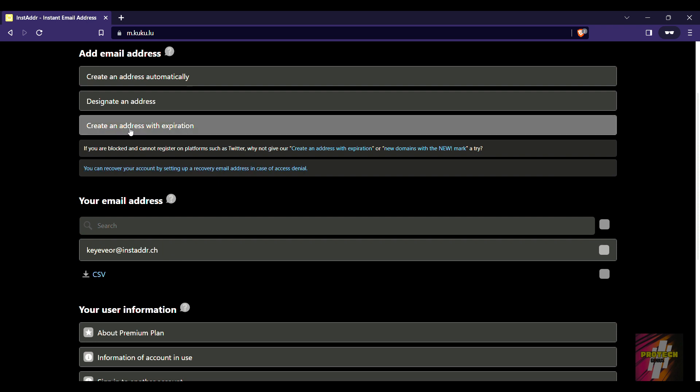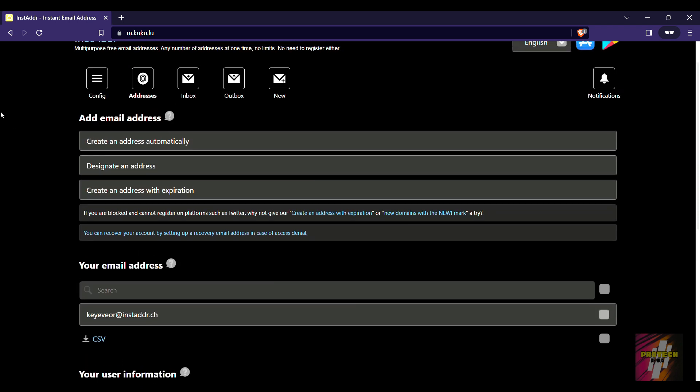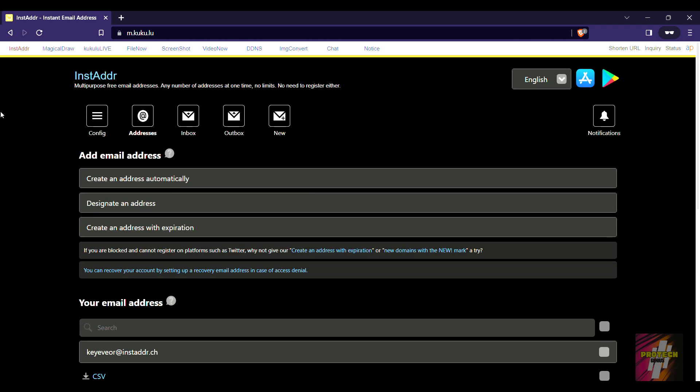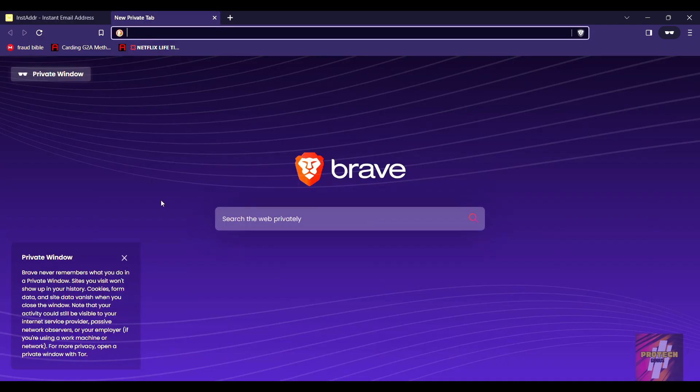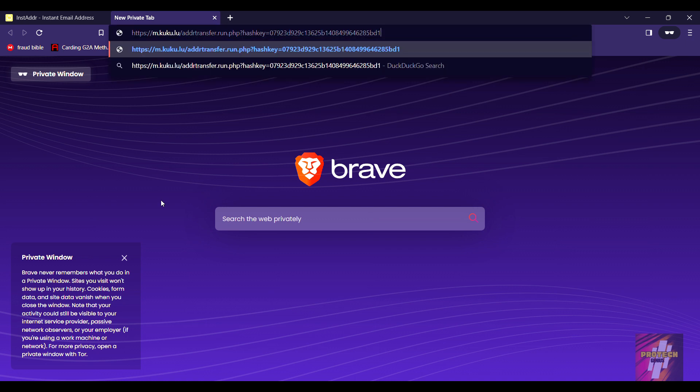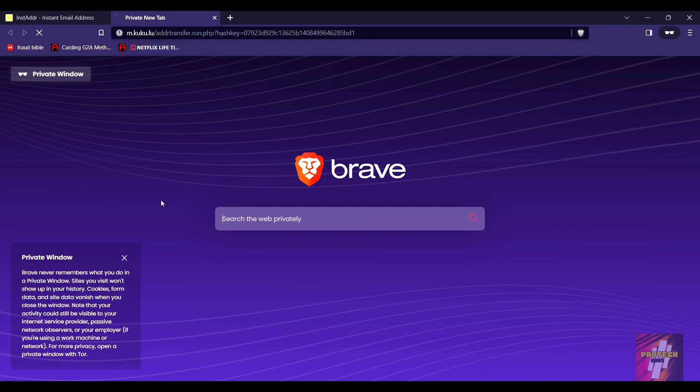If you are here to accept the email transfer, then I guess you have the email transfer links ready with you. We are going to just go to the new tab and paste the email transfer link over here.